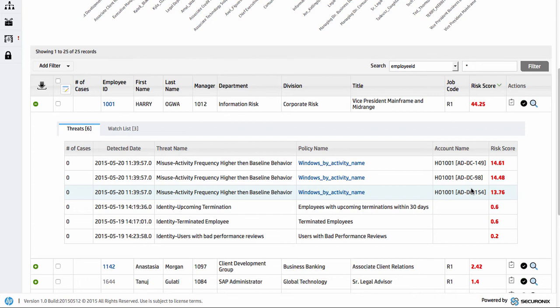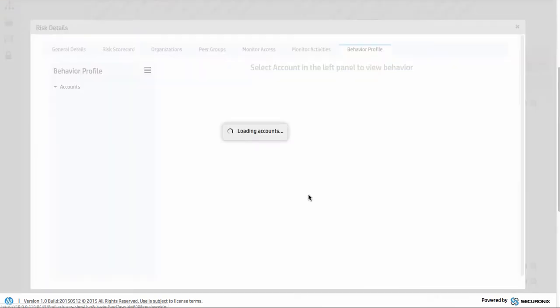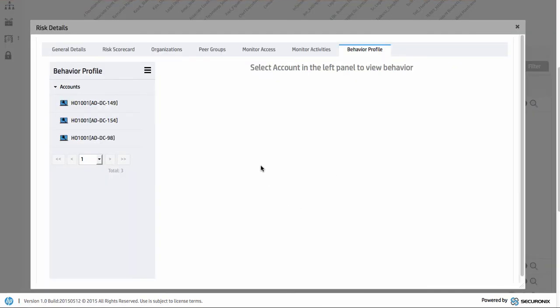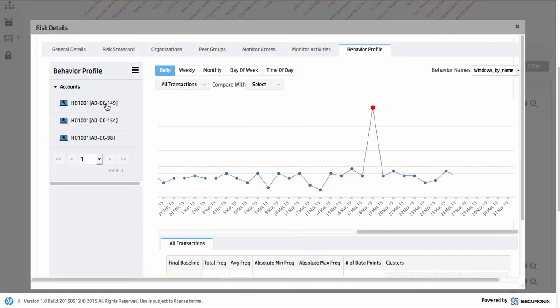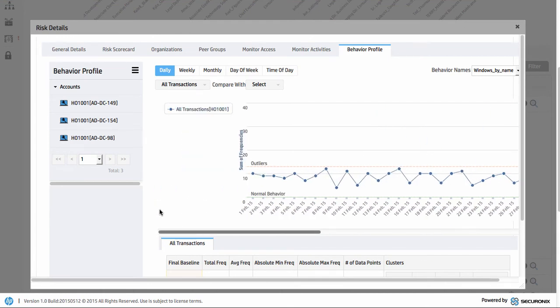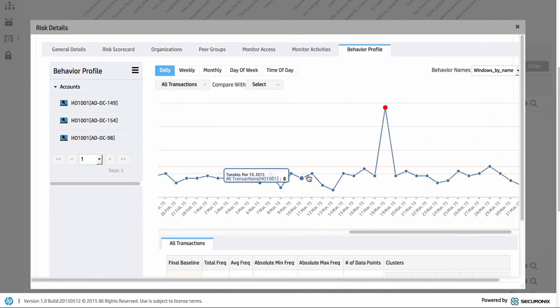If you remember I mentioned earlier on about some of this information with regards to the baselines. So we'll jump back to Harry Ogwa as a user and look at their behavior profile for a second. We can see some of this data and understand what's going on. If you remember the server we were looking at, the activity on that. We're tracking on everything that he's accessing and attributing back to the individual as well. If I click on that particular server because that's what we're looking at, it's going to graph out the data and show us.